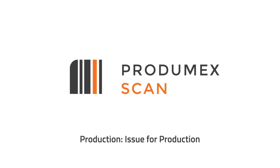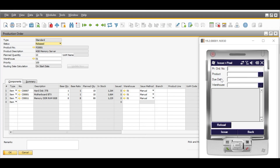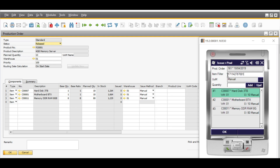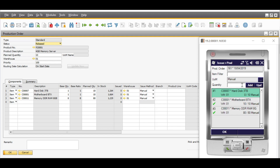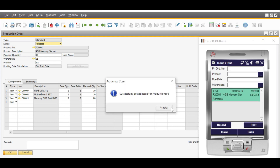By using Progumex Scan, you'll see a significant increase in the speed of your manufacturing transactions, in issuing the components of a production order and receipt of your finished products. The availability of raw materials is a critical part of the manufacturing process. You can issue the components from a released production order with Progumex Scan, and get them ready to start production with no obstacles or delays. Scan the items you'd like to issue, enter the quantity, and click Add.